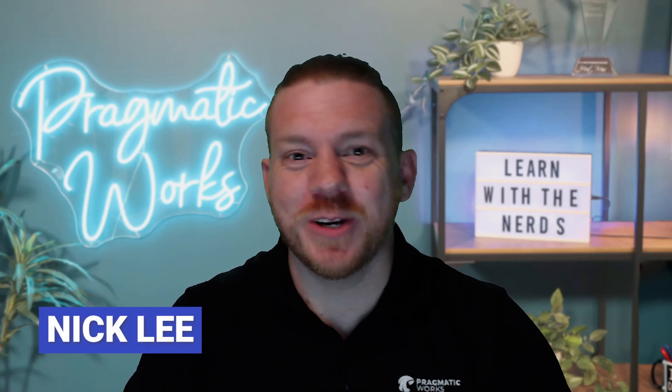Hey there, Nick Lee here from Pragmatic Works, coming at you again with another video all about Power BI.